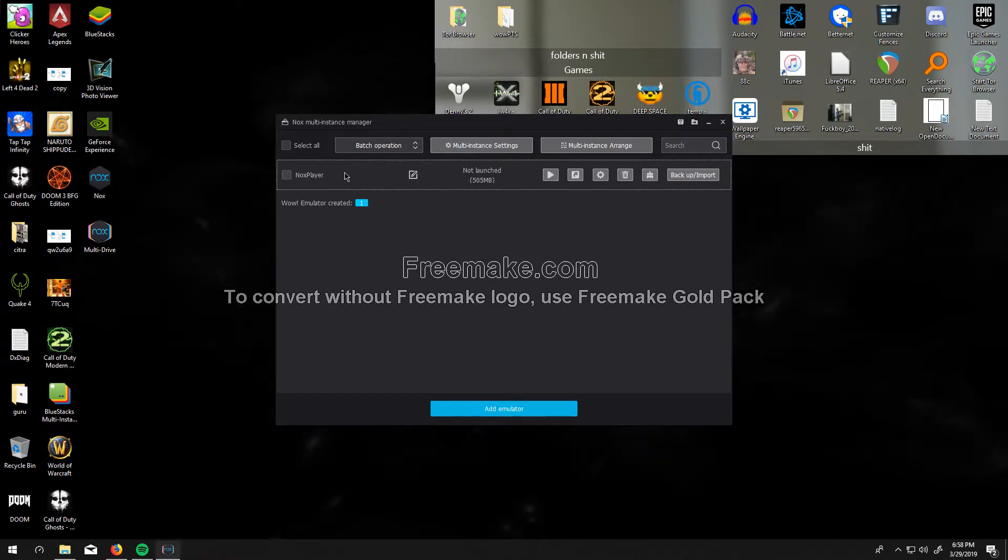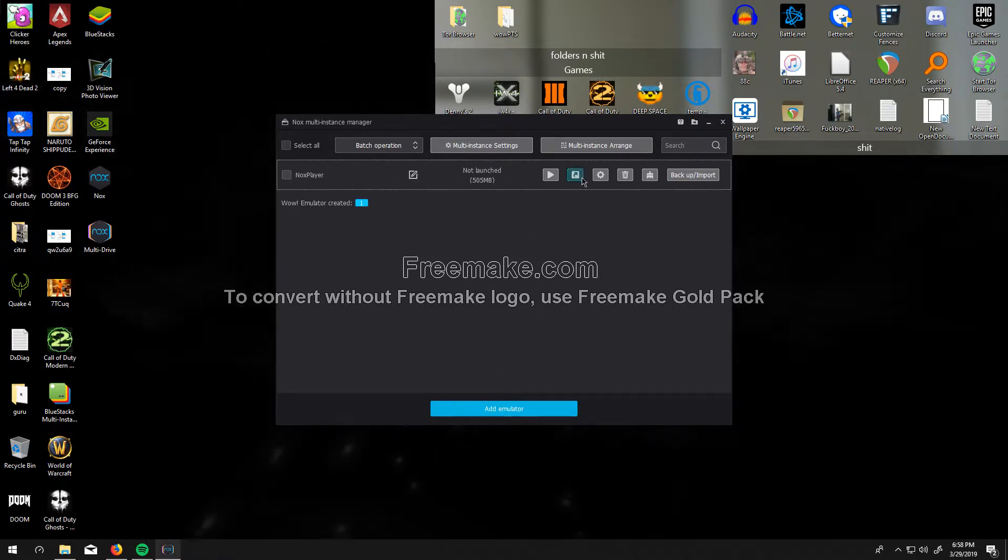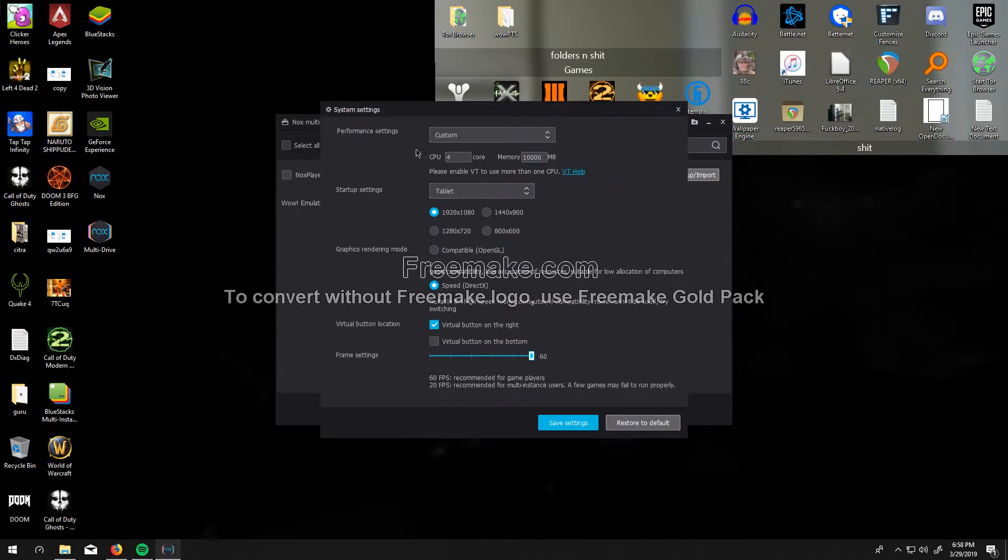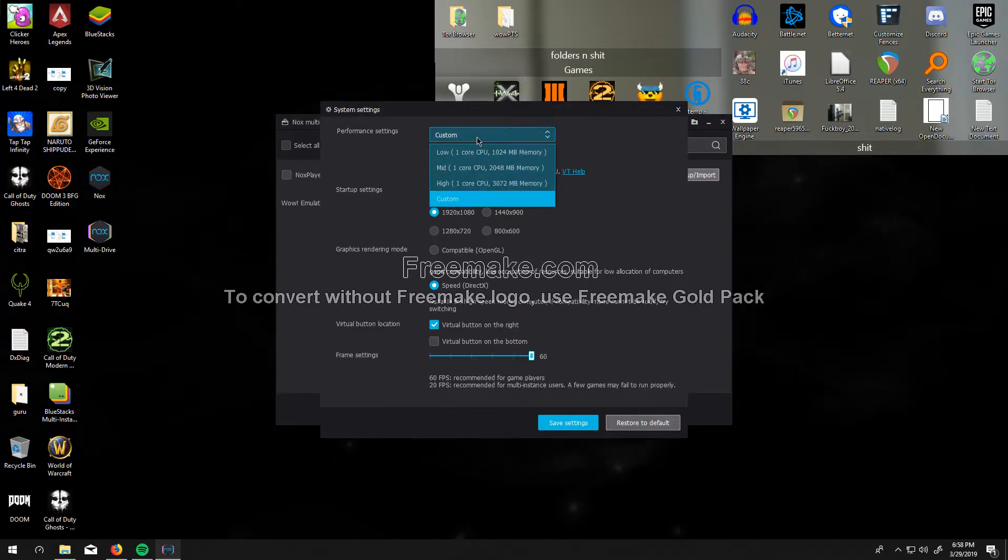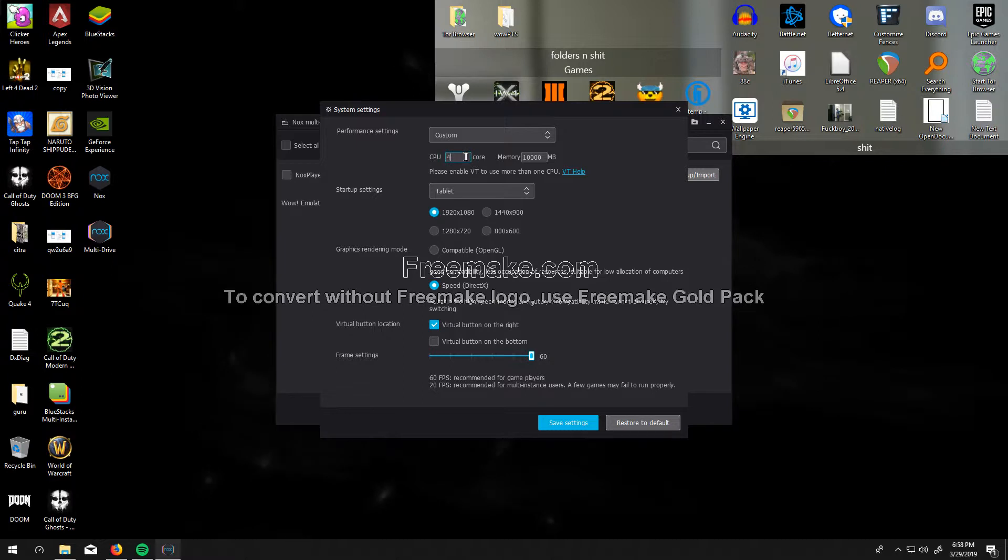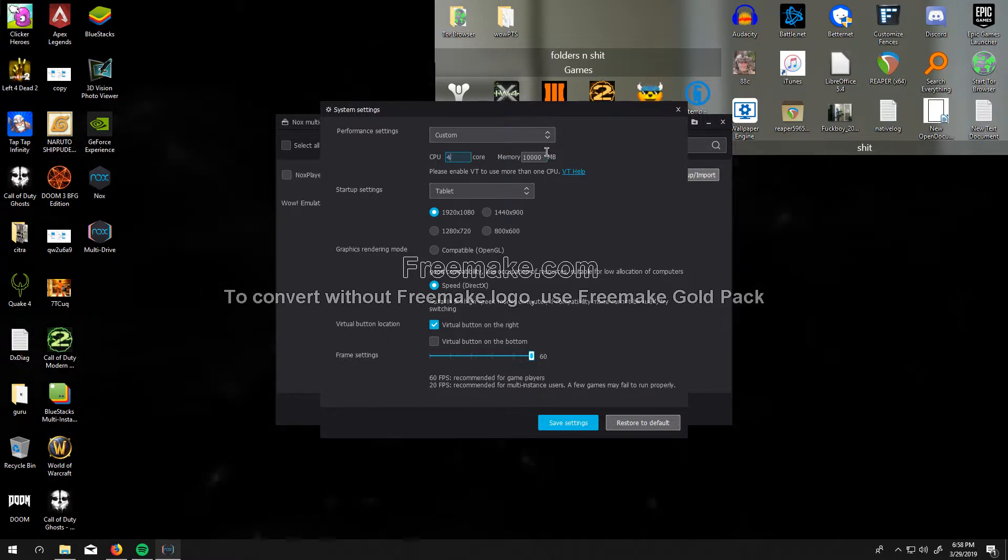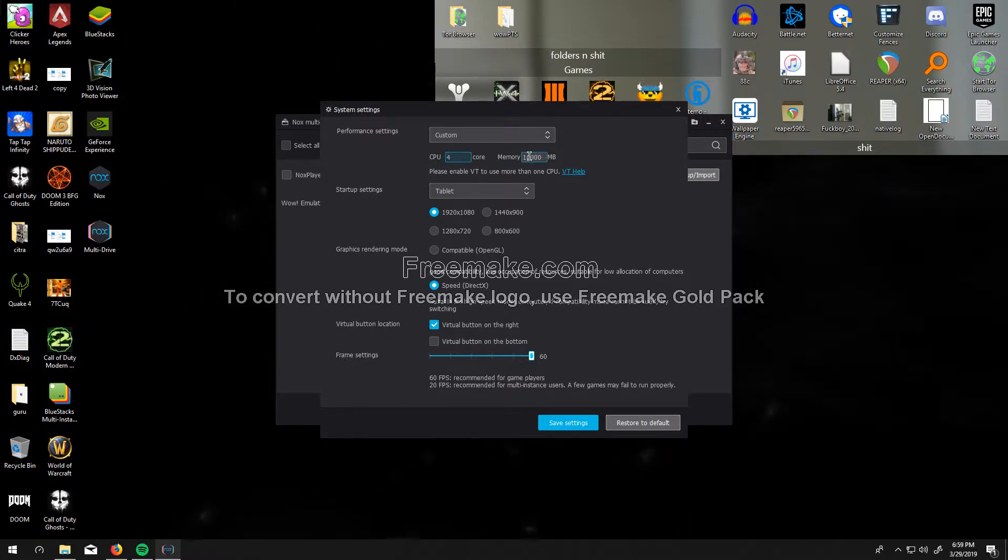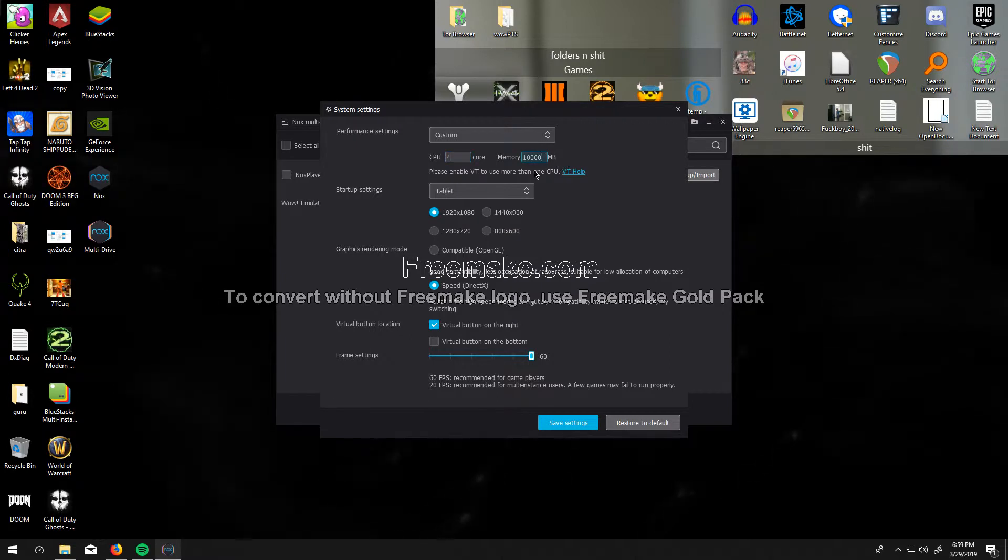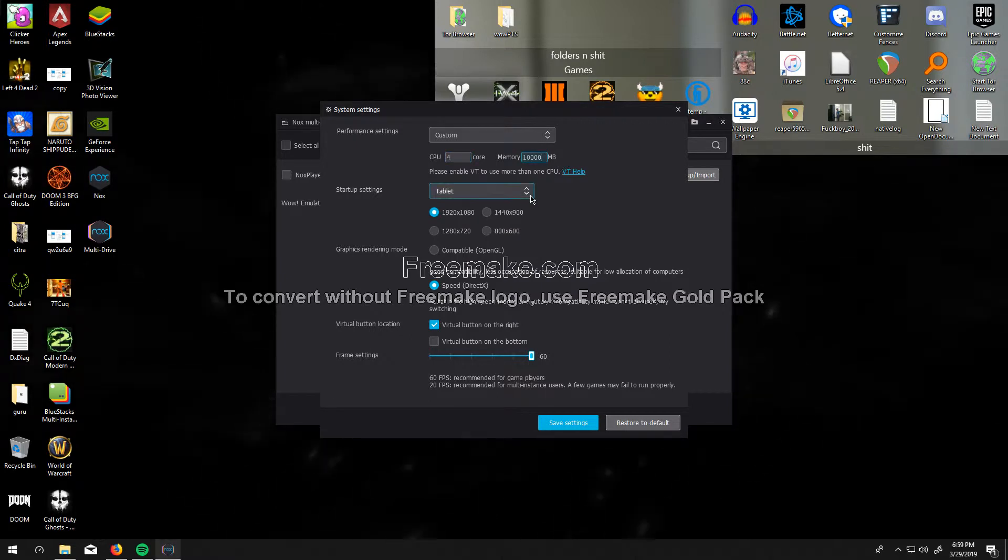I went to this instance right here. I went to its settings, and then you want to go to custom settings, and then you can input the number of cores your CPU has, and this right here is the amount of RAM you want to use.